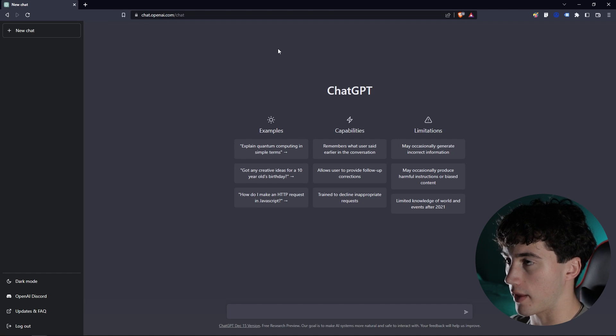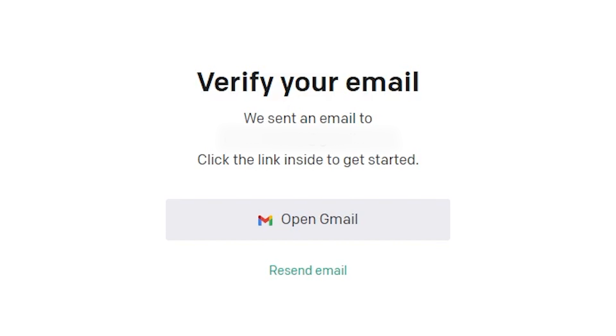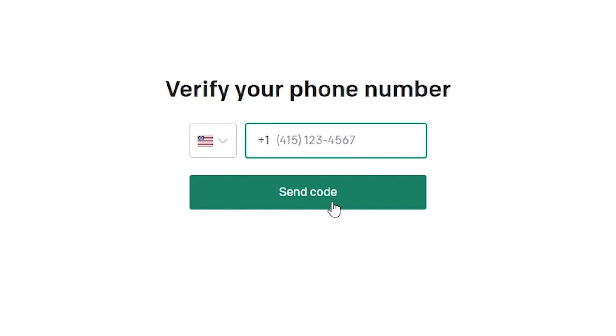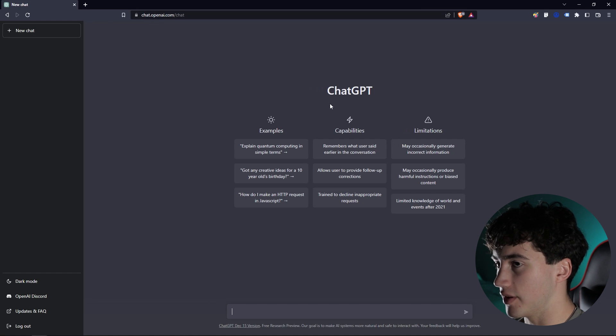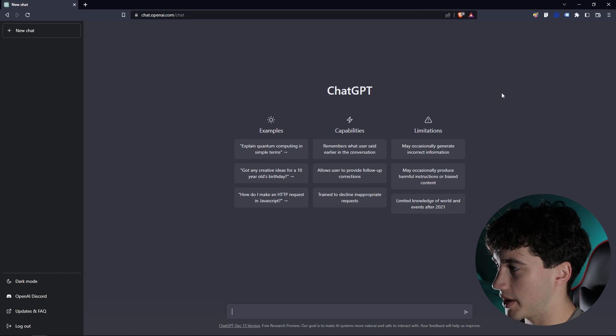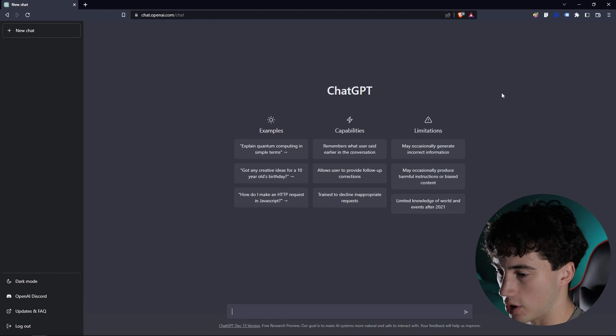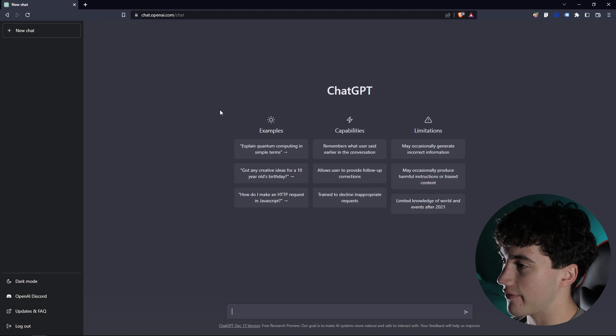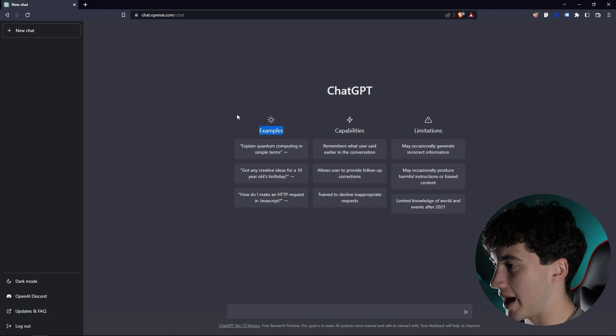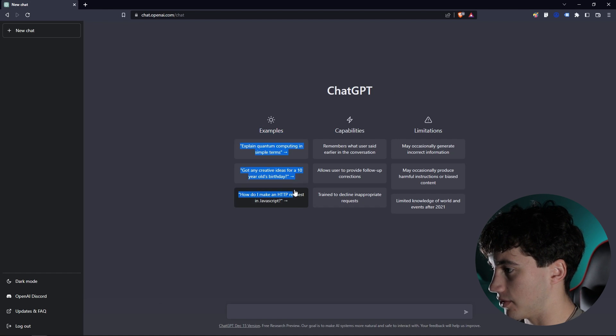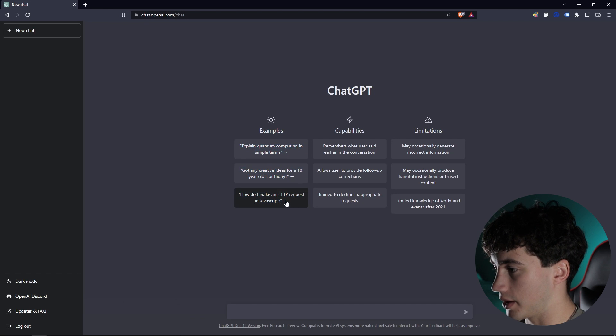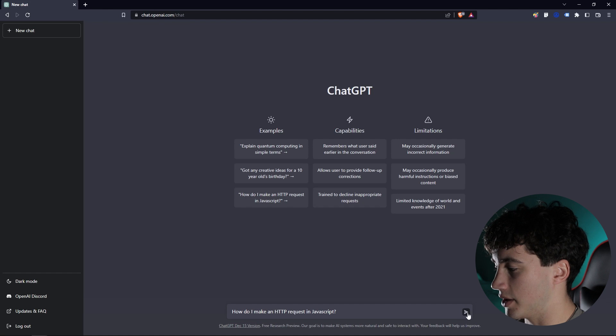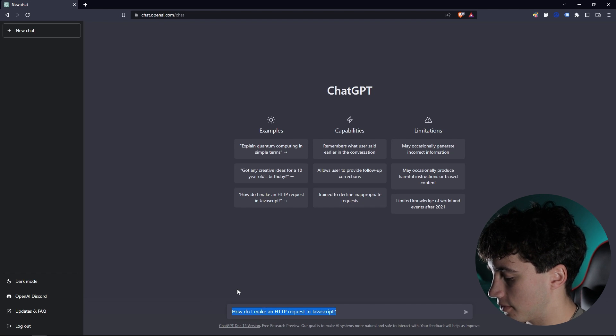So here we are on the homepage. After you put in your information, verify your phone number and email, you will arrive at chat.openai.com/chat. And this is basically the homepage. I'm sure you've seen this before. If you haven't, right off the bat, you'll notice that it gives you a few examples here that you can quickly hit and it will put it into your input box down here.